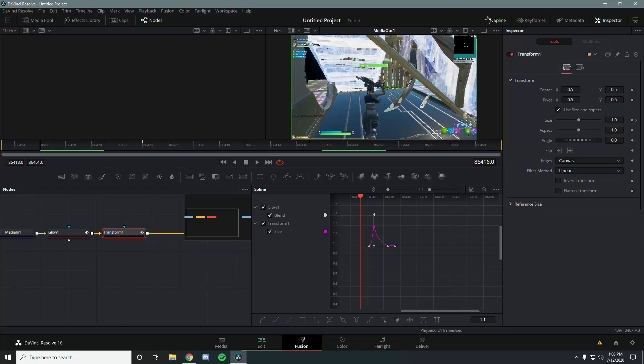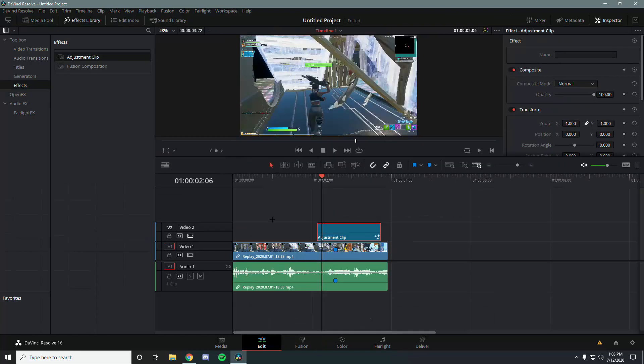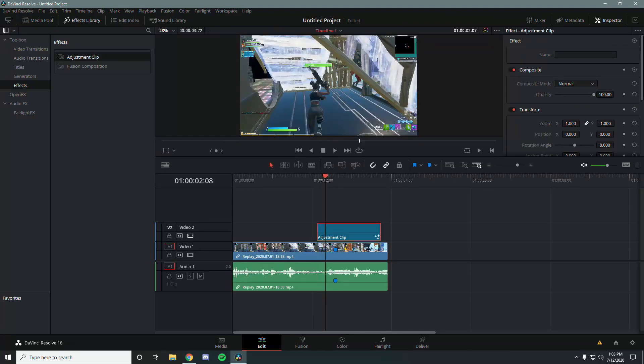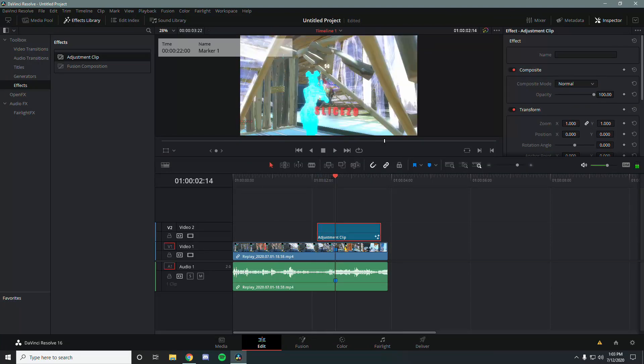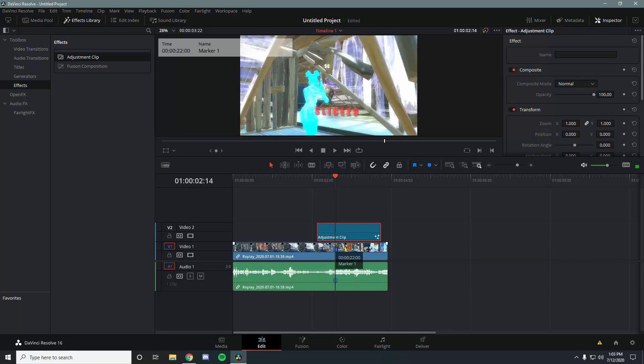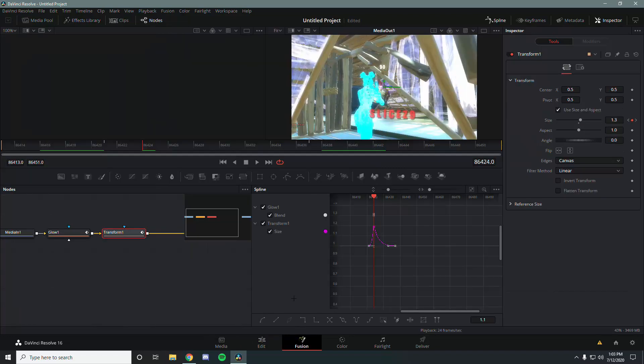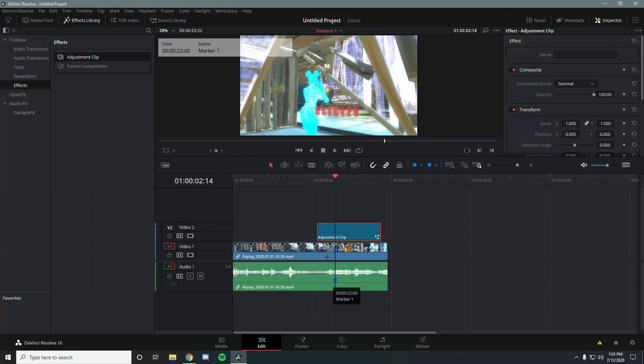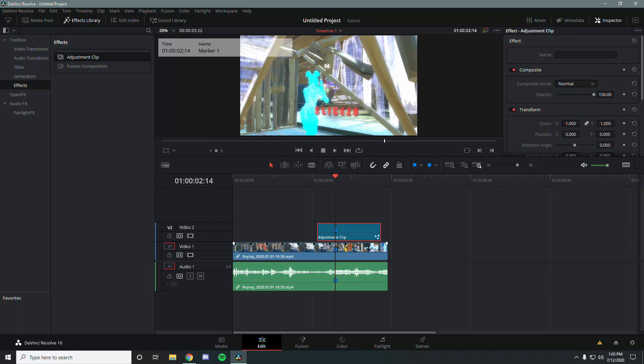That's basically how it's going to look for now. You want to make sure you're on the frame of the impact, or the frame where all the effects climax. Select the adjustment clip and press M to mark it. Now copy this clip.